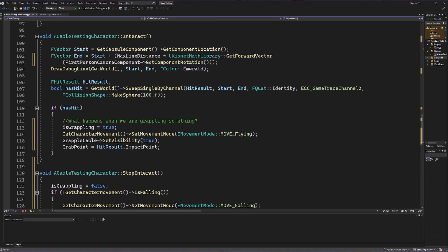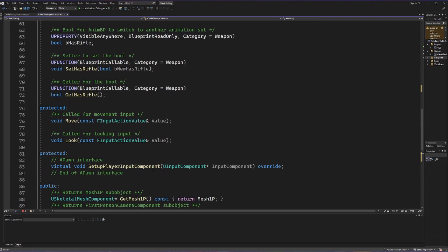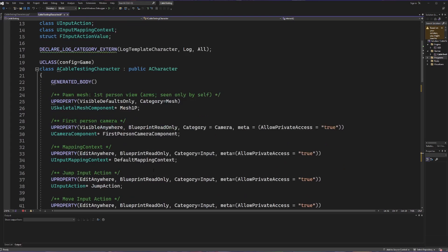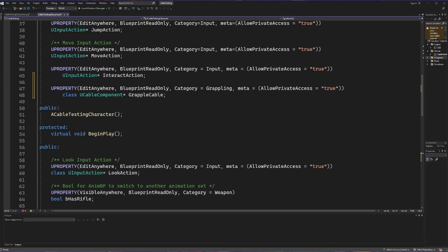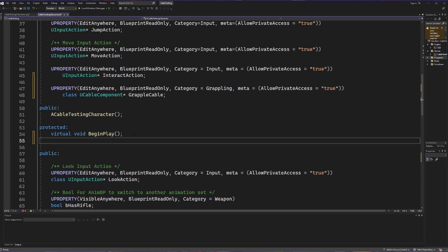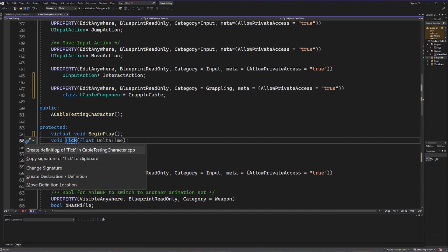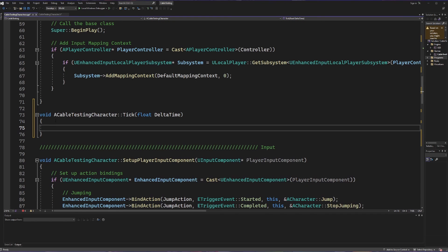Now that we have turning on and off our grappling hook, let's talk about the actual grapple movement. While attached to something, we want to move towards that location every frame — which means we need our tick method. Inside our character header file we can see tick doesn't exist yet, so in the protected section we'll add 'void Tick(float DeltaTime)'. Then we create the definition in our C++ file.